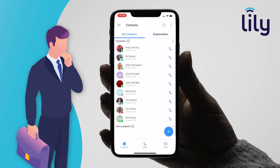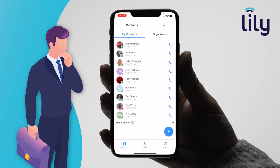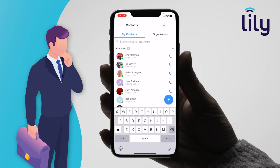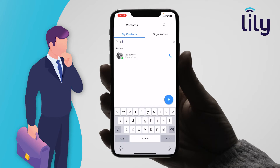Under the My Contacts tab you'll be able to see your favourite contacts as well as any groups you have created. You can use the search bar to search for either individual contacts, extensions, or within departments.